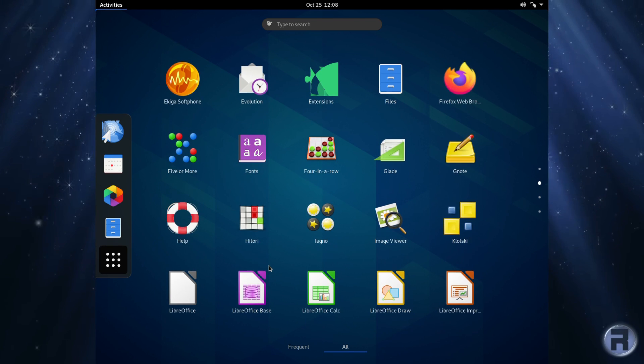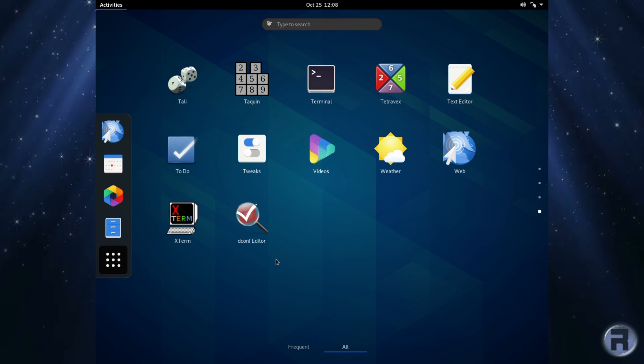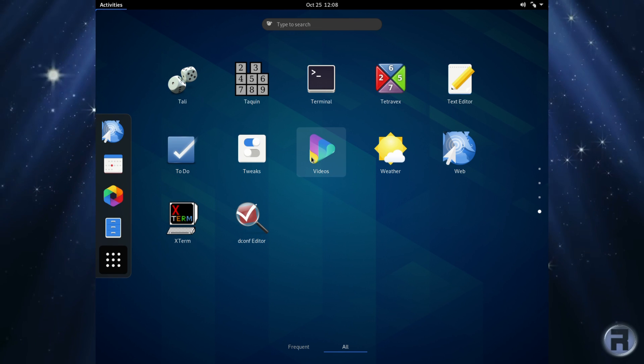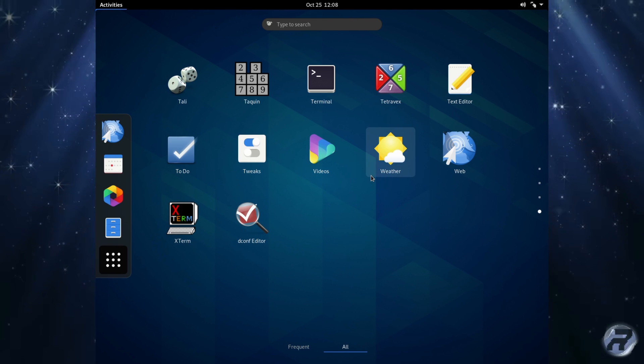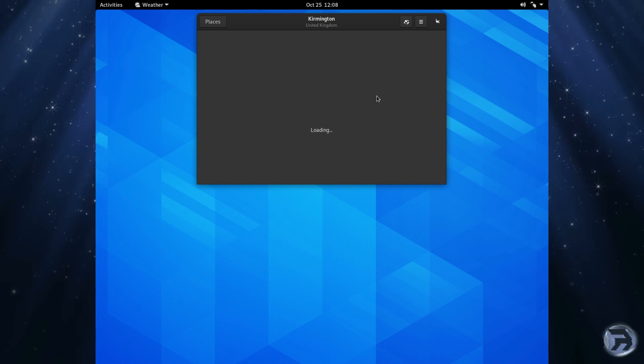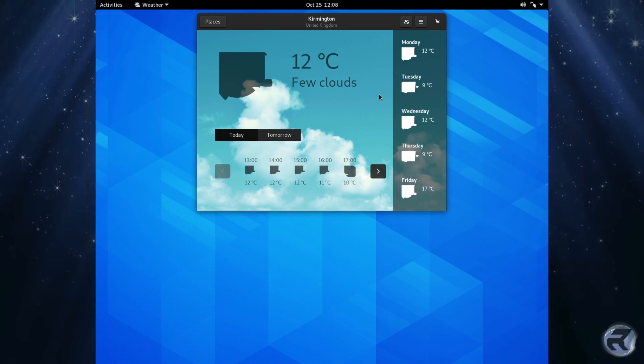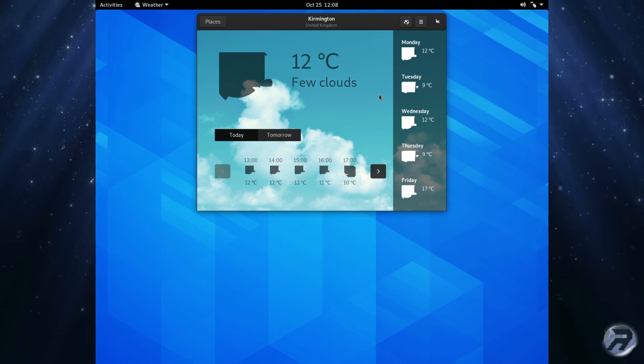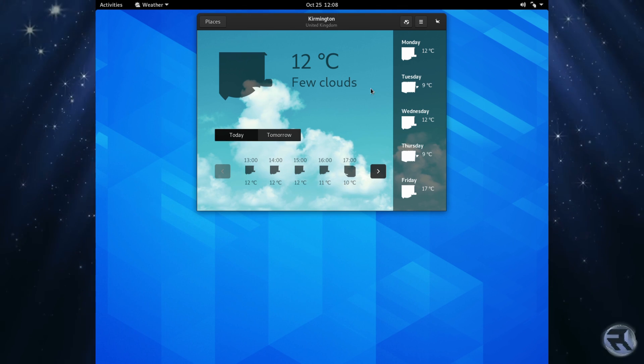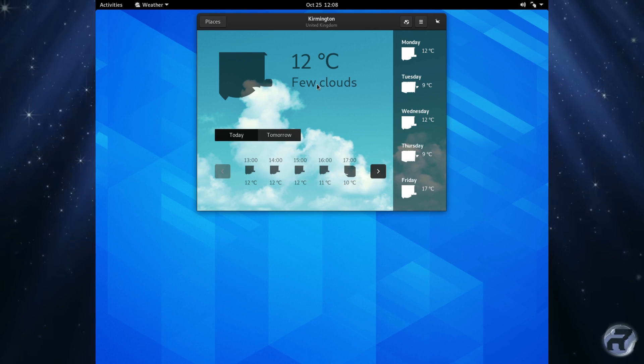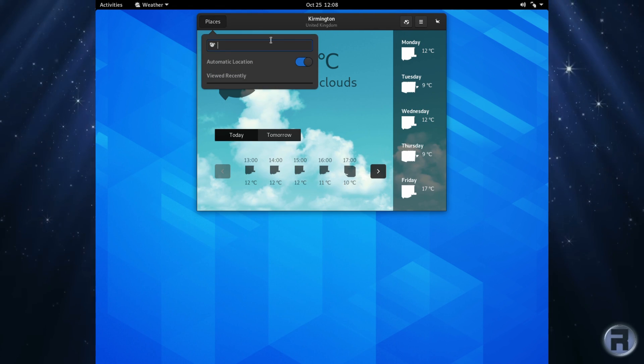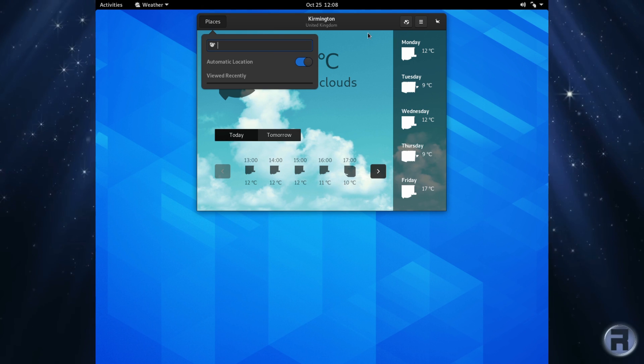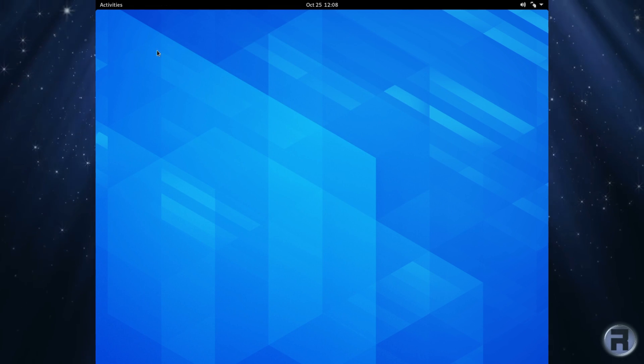Some games and one or two things I added myself. Let's have a look at Weather. Okay, well I don't know what that's meant to look like, but it looks like maybe it's glitched out a bit or maybe it's right. I don't know. I don't know anywhere in the United Kingdom that looks like that, so I'm gonna try another one.